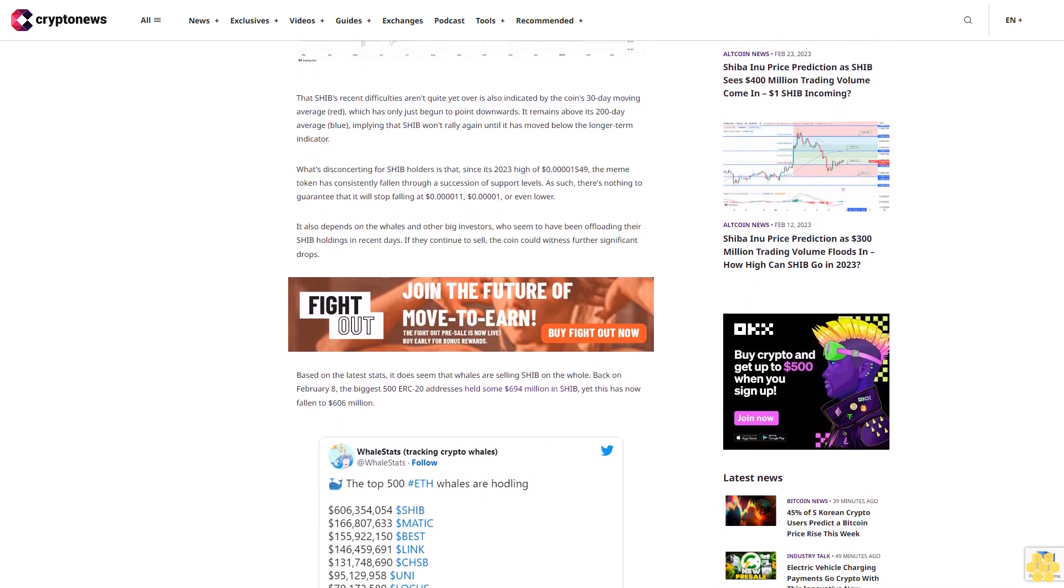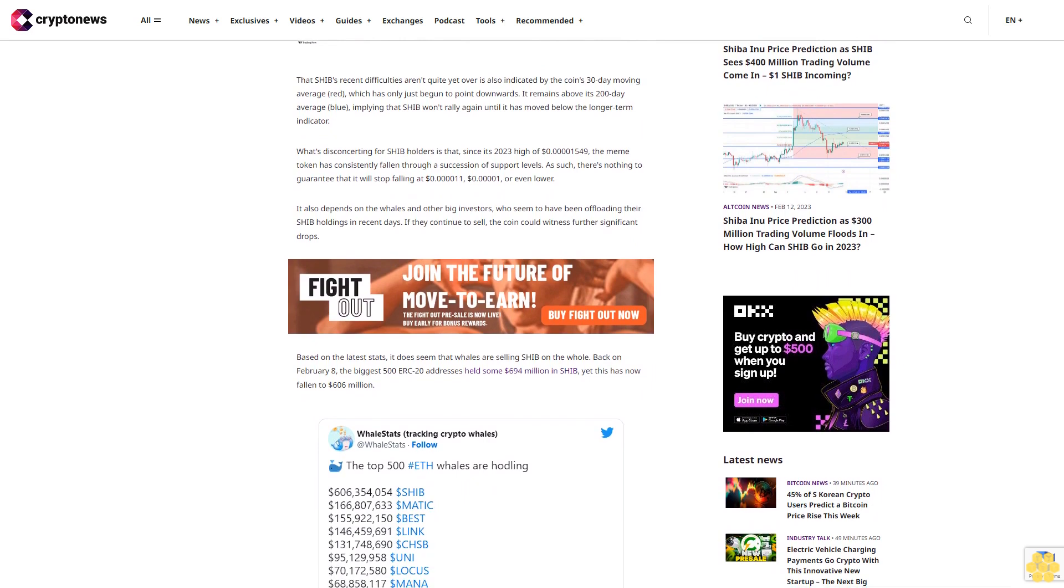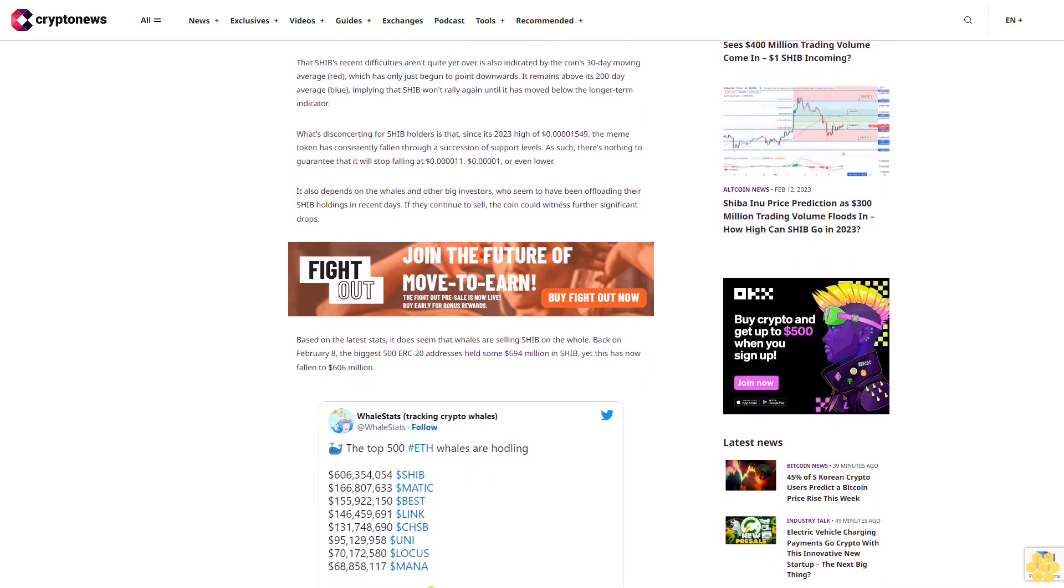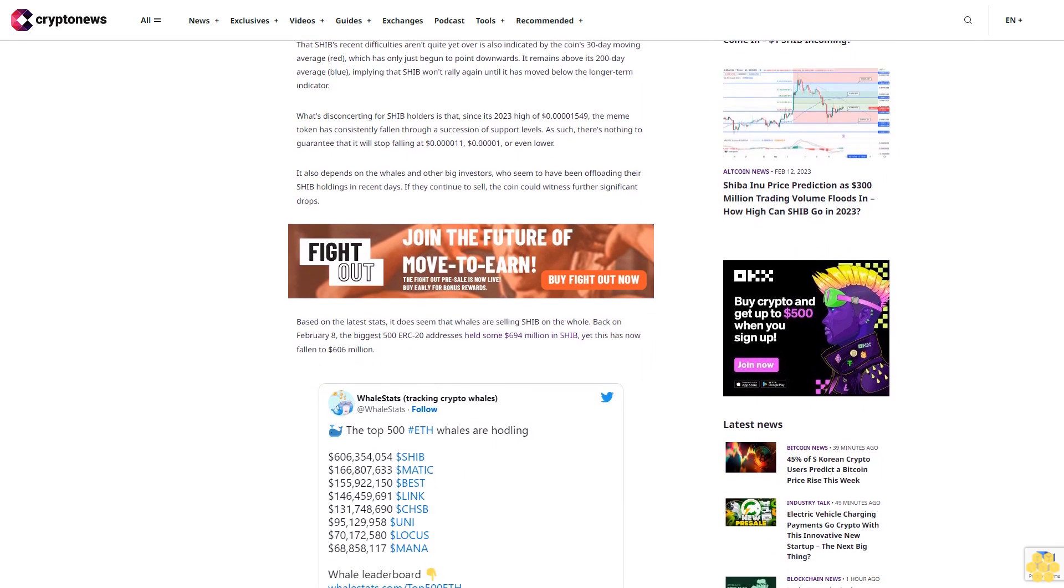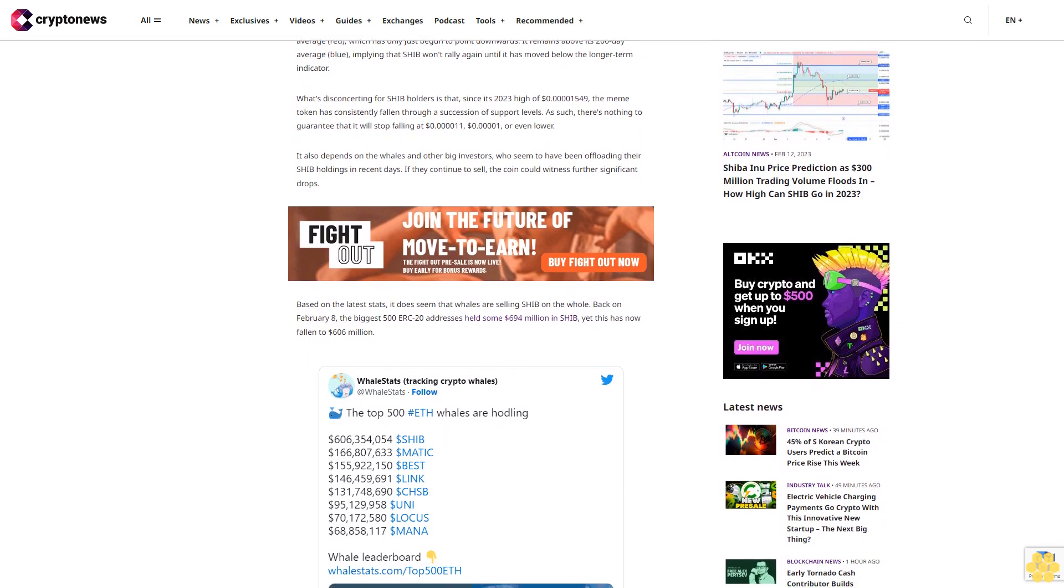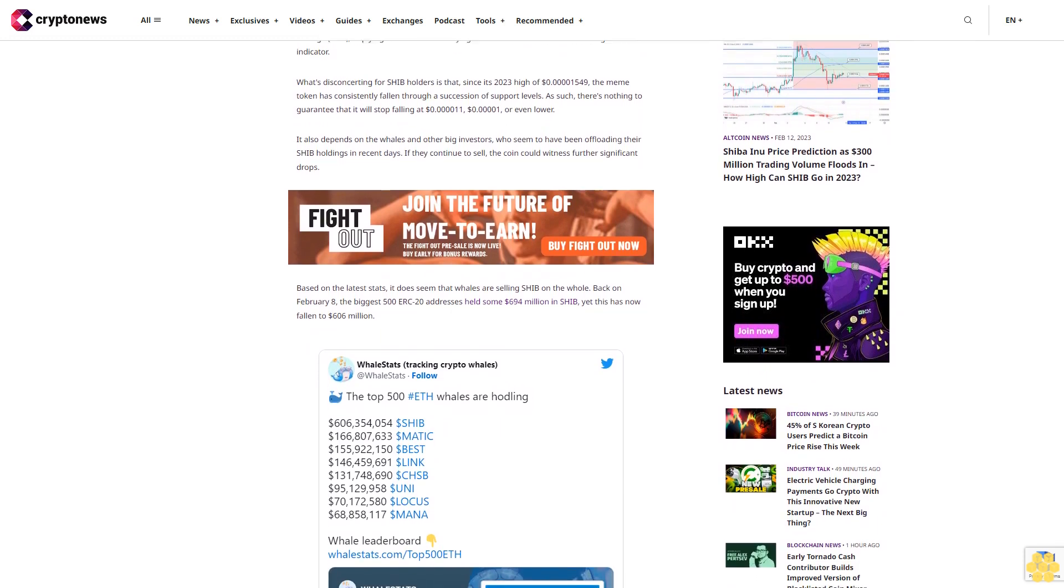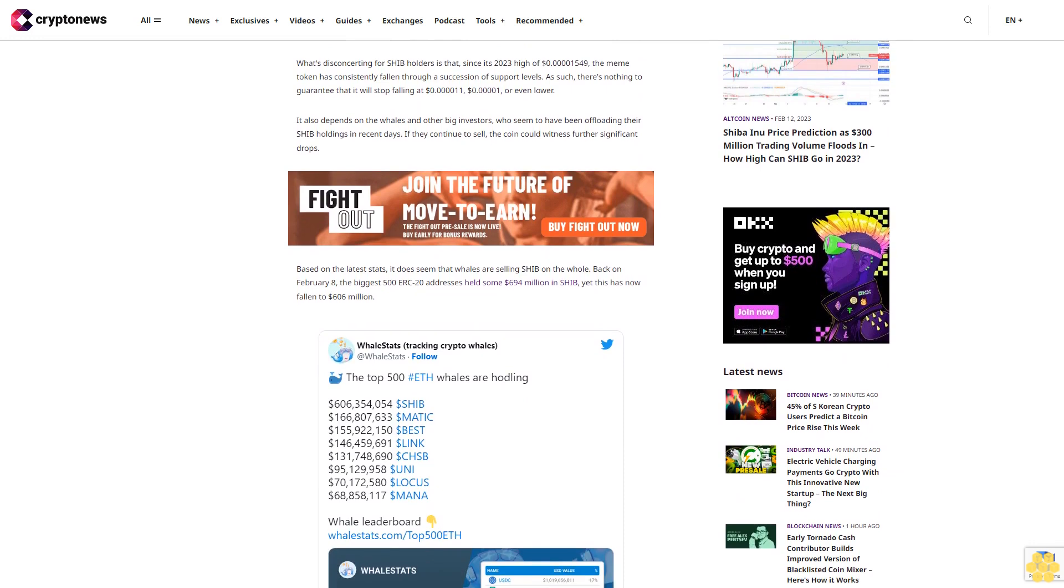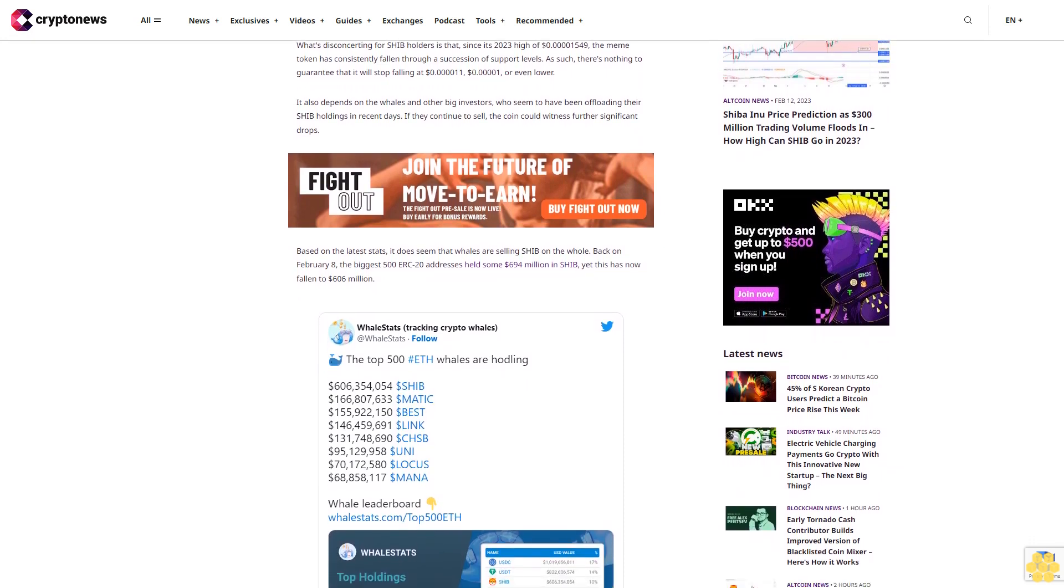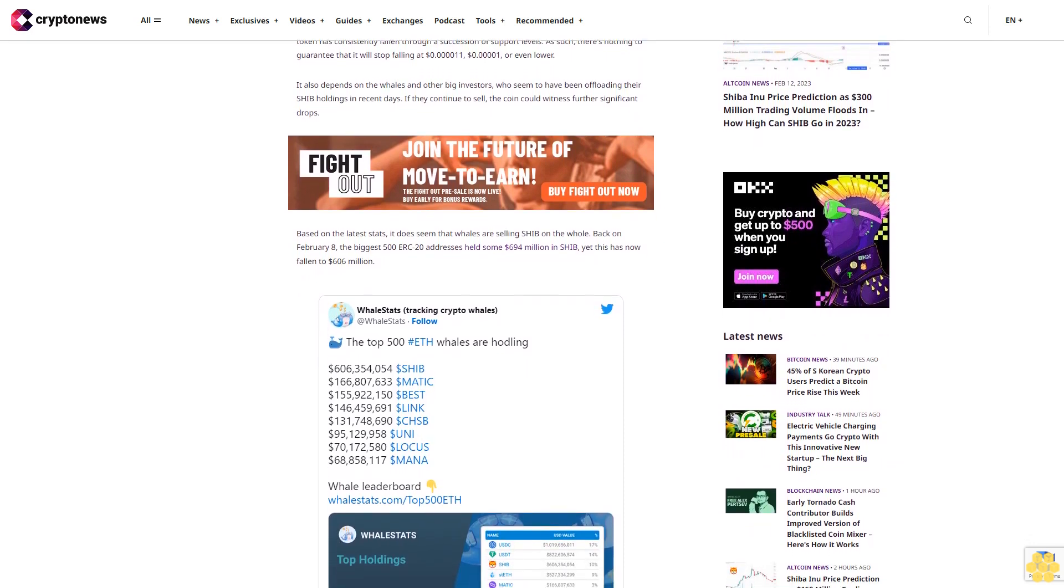It also depends on the whales and other big investors who seem to have been offloading their SHIB holdings in recent days. If they continue to sell, the coin could witness further significant drops. Based on the latest stats, it does seem that whales are selling SHIB on the whole. Back on February 8th, the biggest 500 ERC-20 addresses held some $694 million in SHIB.